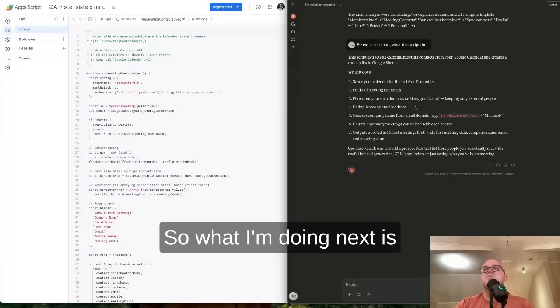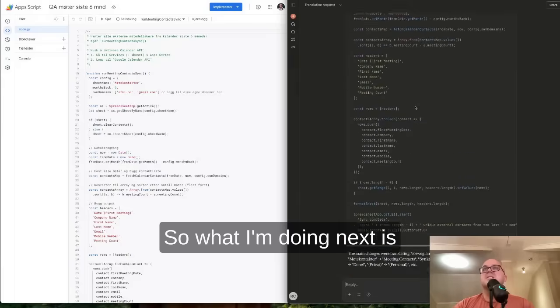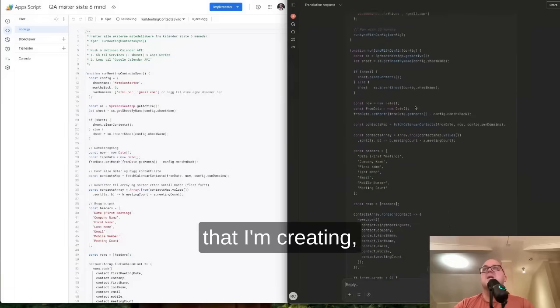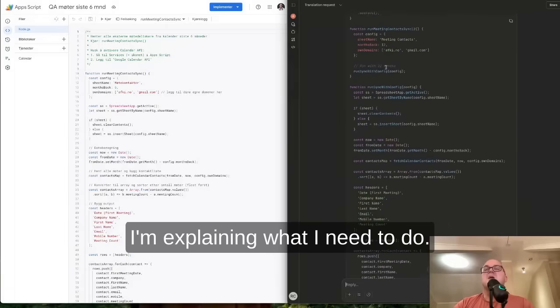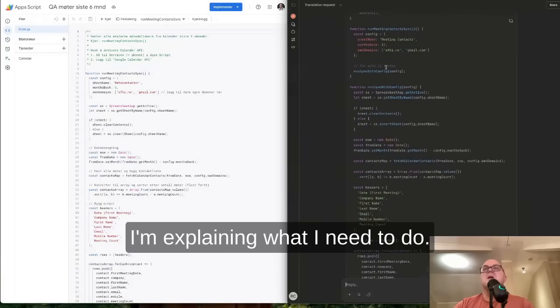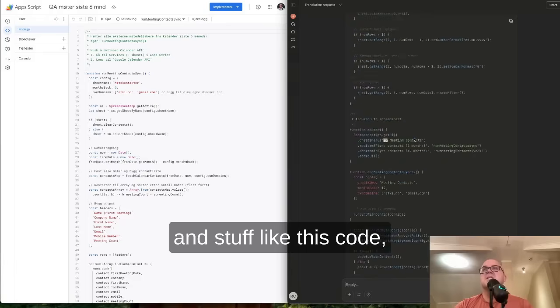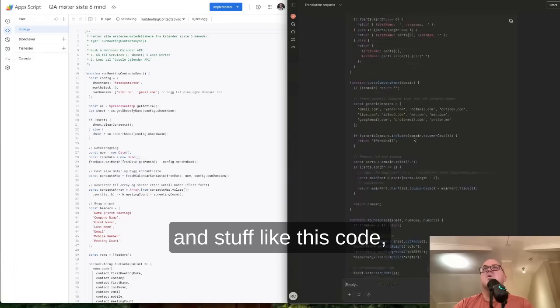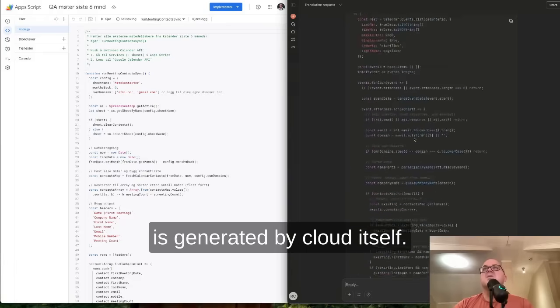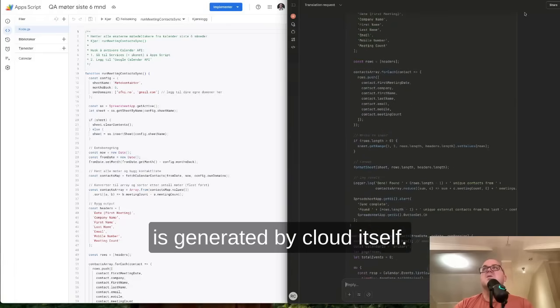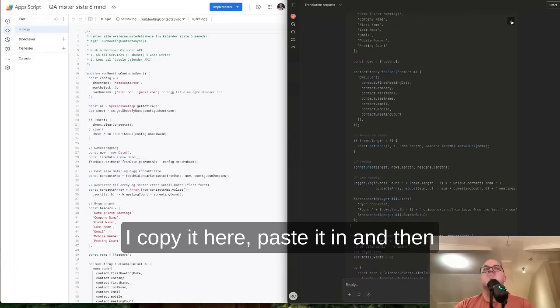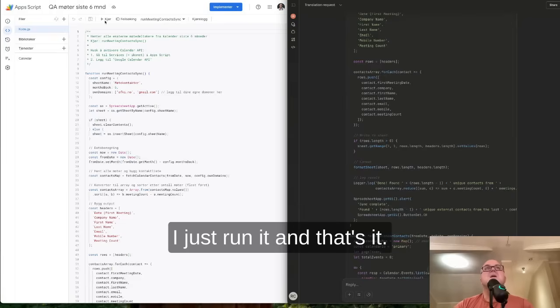So what I'm doing next is explaining what I need to do. I need to find all the meetings and stuff like this. Code is generated by Claude itself. I copy it here, paste it in, and then I just run it. And that's it.